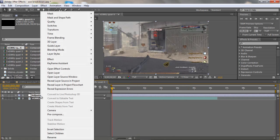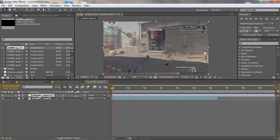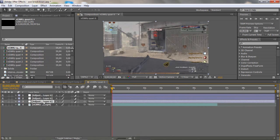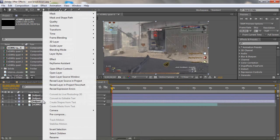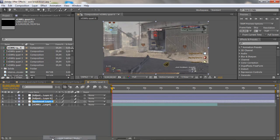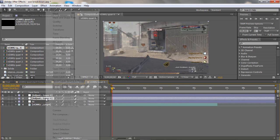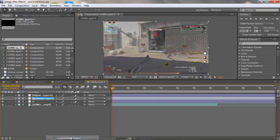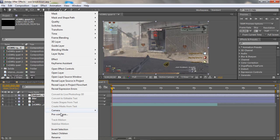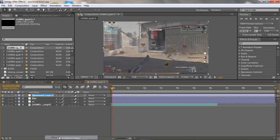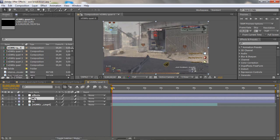Now what you want to do is go to New Layer and create an adjustment layer. Make three adjustment layers and rename the first one to CC, the second one blur, and the third one effects.